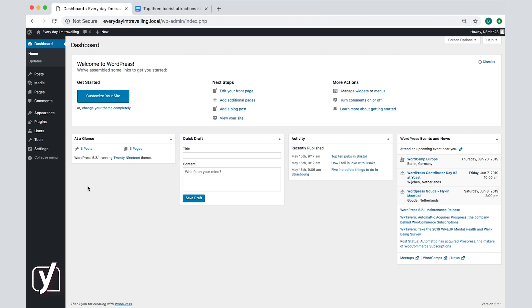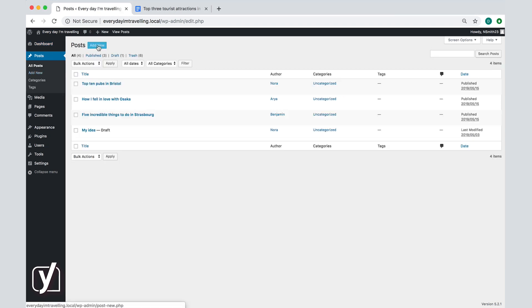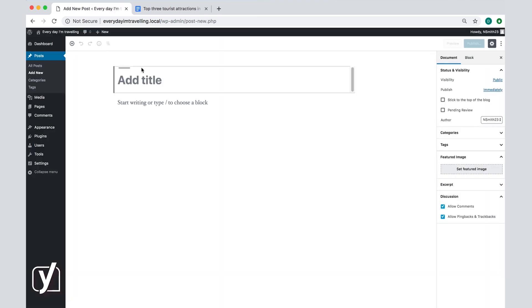To start writing, click on posts and then the add new button. You'll end up on a screen that gives you a whole lot of options, especially if you've already installed some plugins. But let's ignore all of these things and focus on the big block of white space in the middle. That's where you're going to write your post.